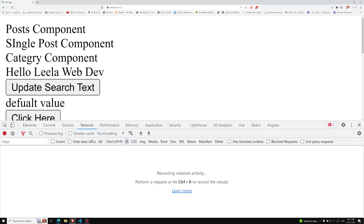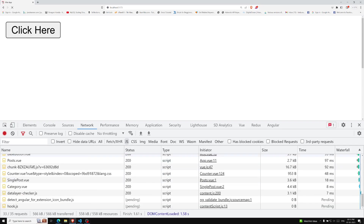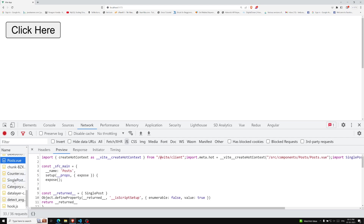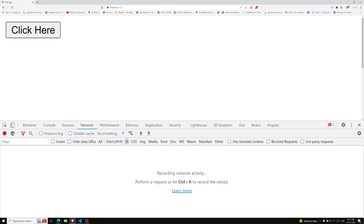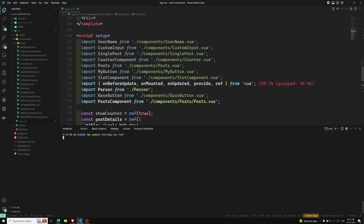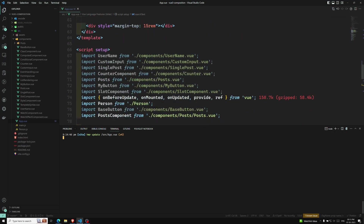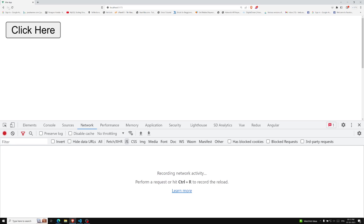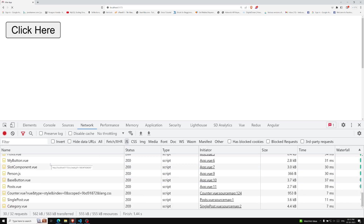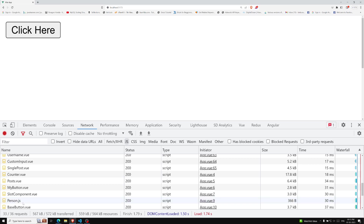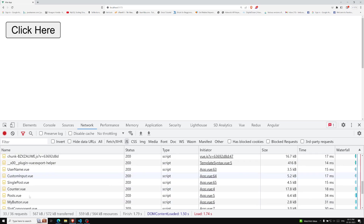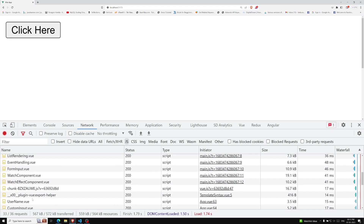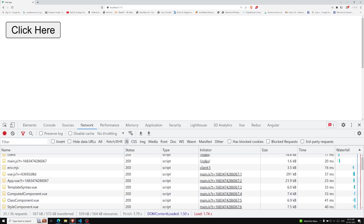Now if I refresh the page, the Post component is loaded automatically. Post.vue, single post, category — all of these are loaded automatically even though we are not using the component in the template yet. The Post component and all its dependencies are automatically loaded. So now, in order to fix this, we can use the defineAsyncComponent approach.